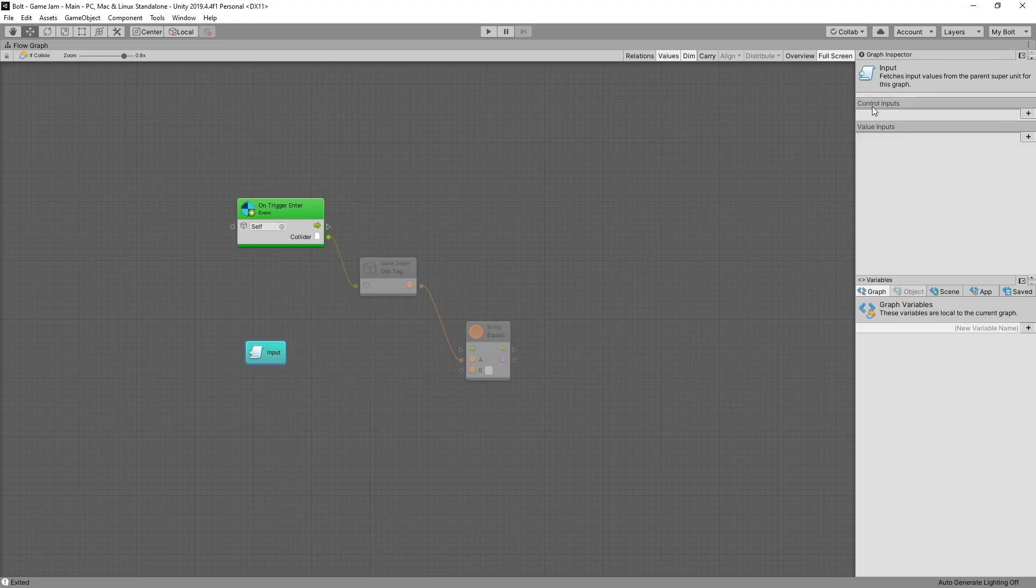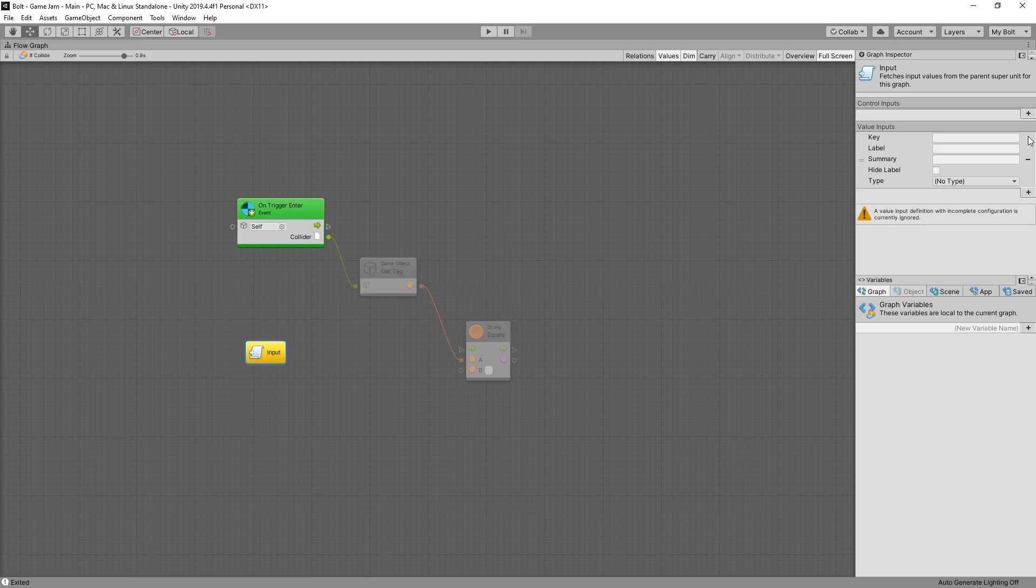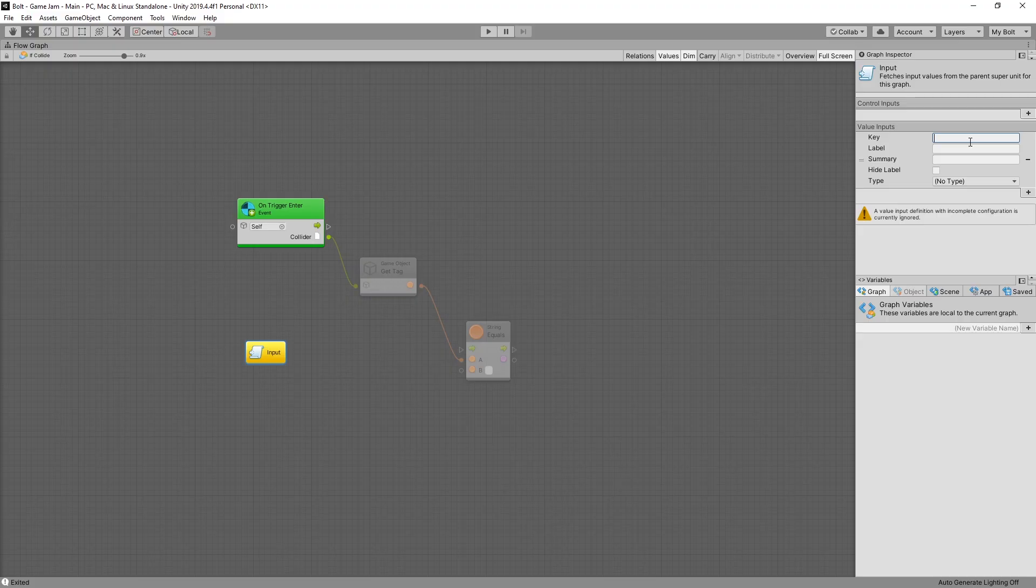Right here I have the graph inspector. The options that I have is control inputs, which is the flows, and the other one is the value. So I'm looking for adding a value input. Specifying the key, the key is just a unique key that's going to be used for the connection. So I'll say tag. You can write a custom label.